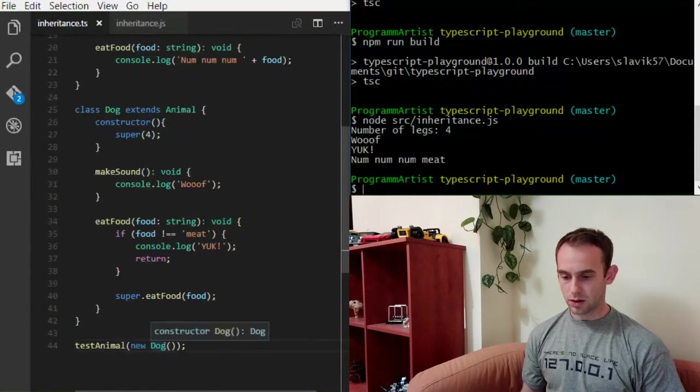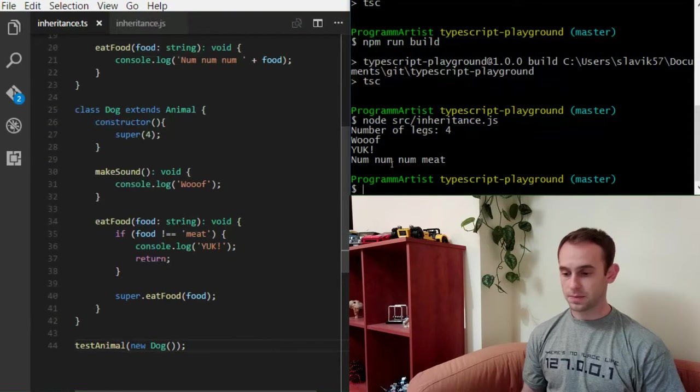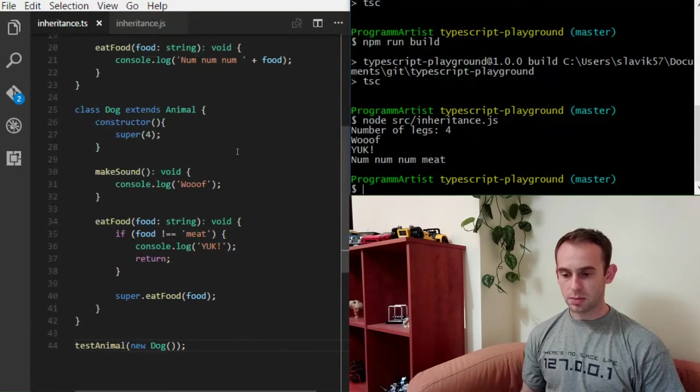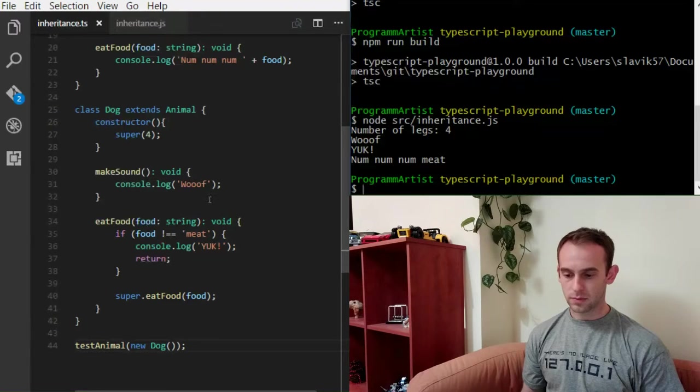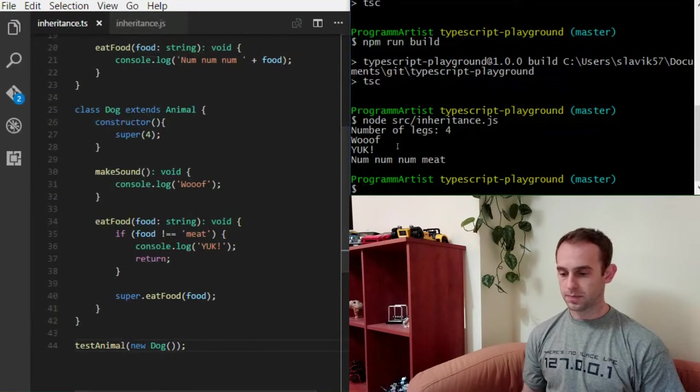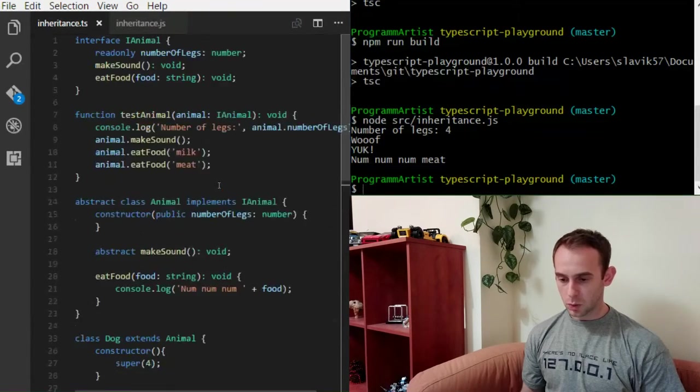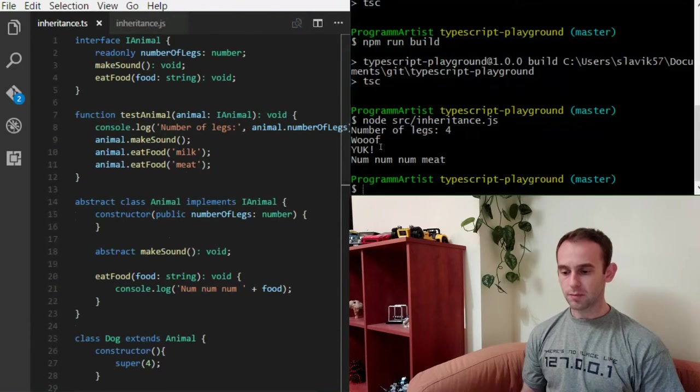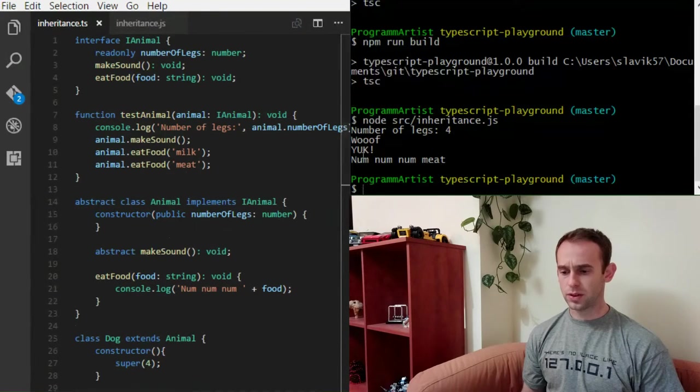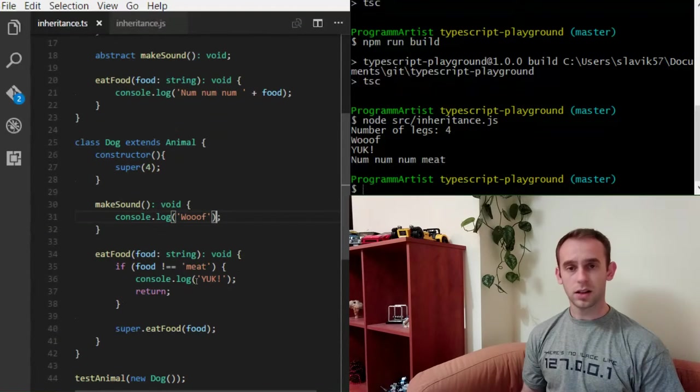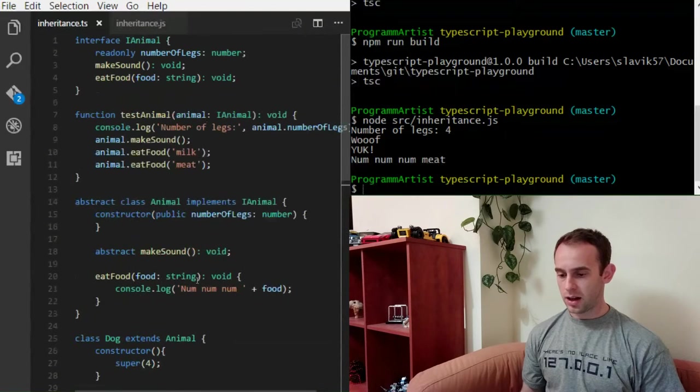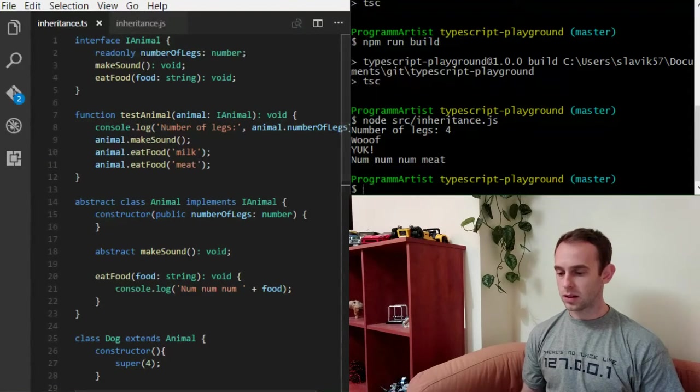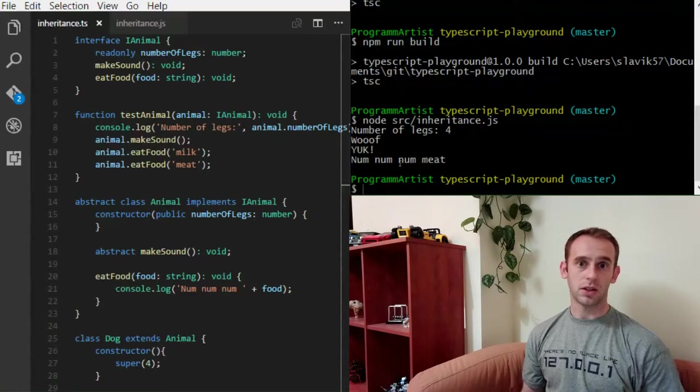Because our dog has 4 legs. The sound it makes is woof. Because the make sound, this is what it does. When I'm calling it with milk, it doesn't like the food. So it logs yuck. And when I'm calling it with meat, it actually eats the meat. Because our dog loves the meat.